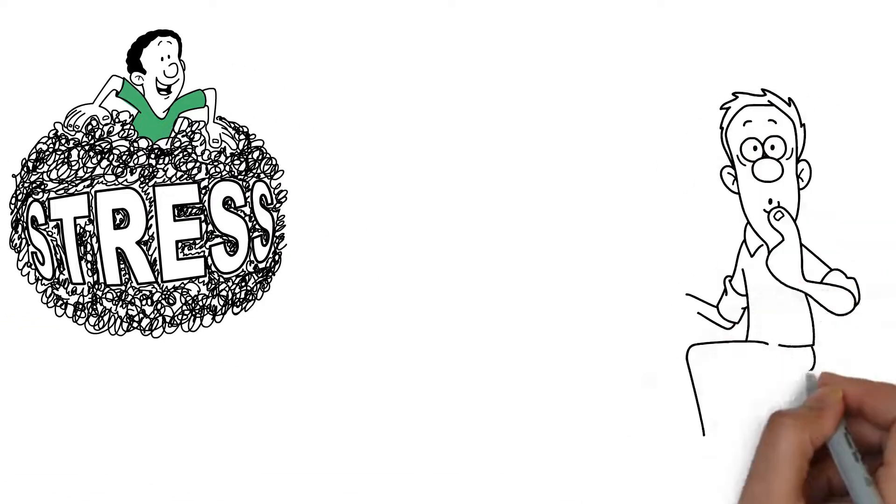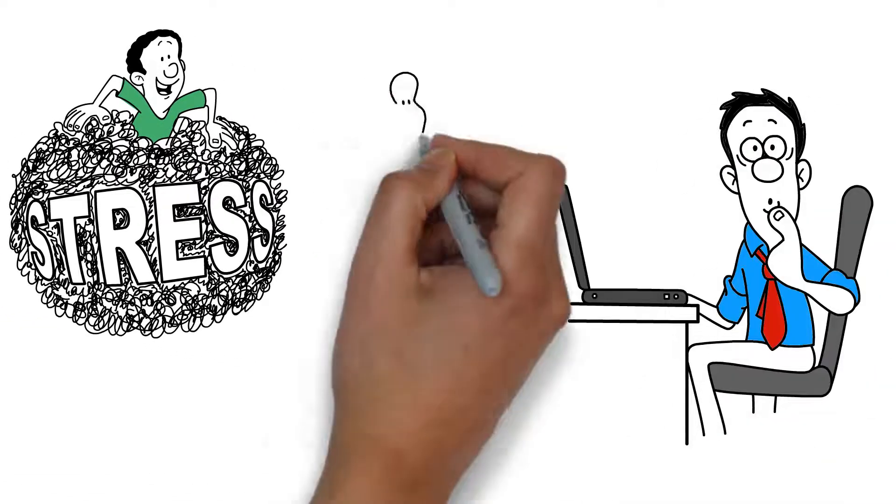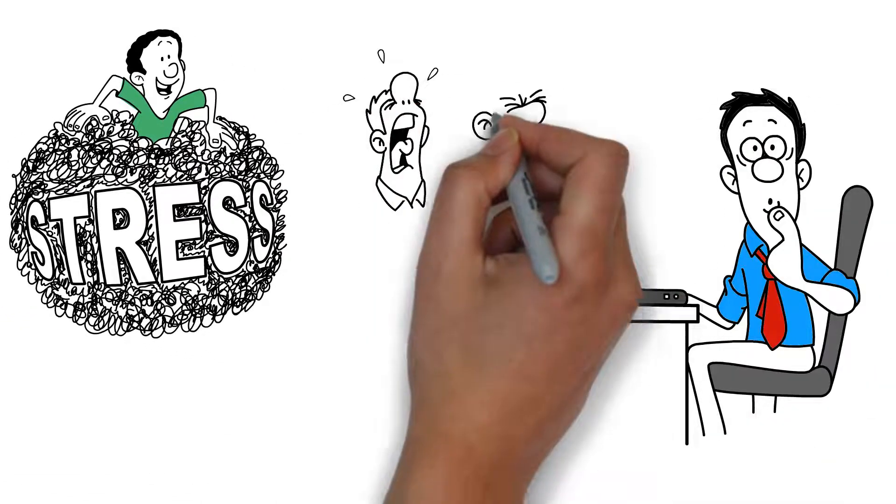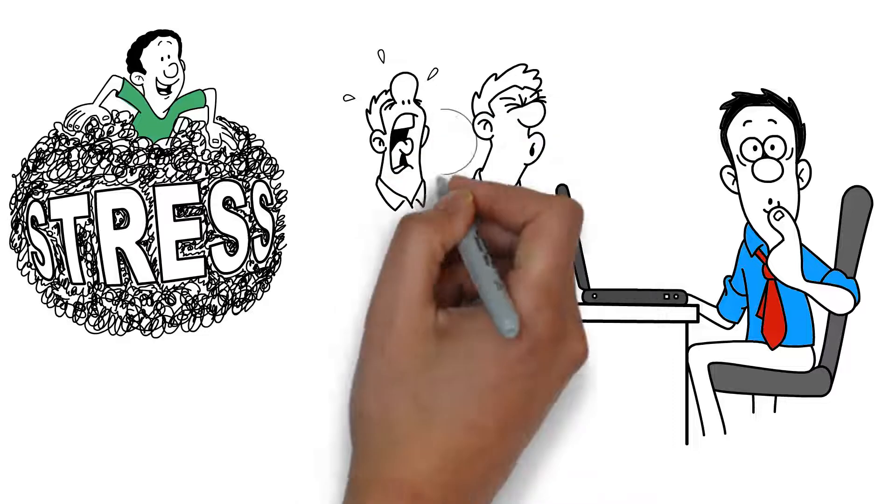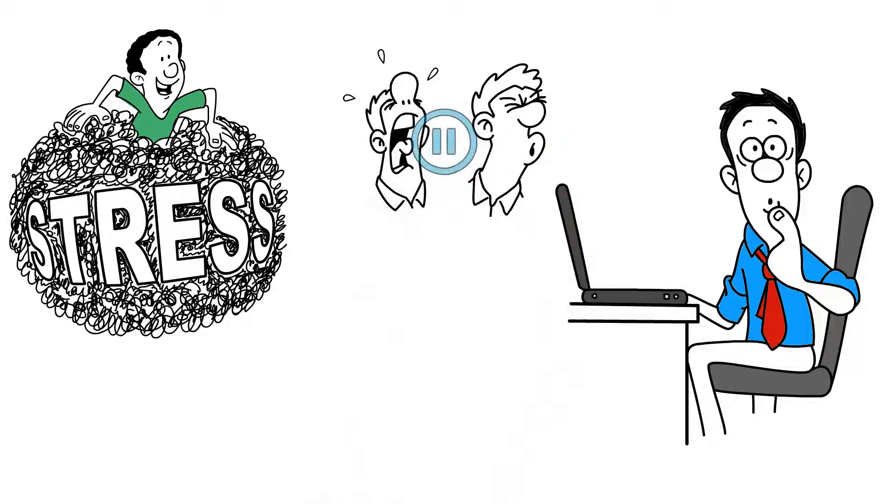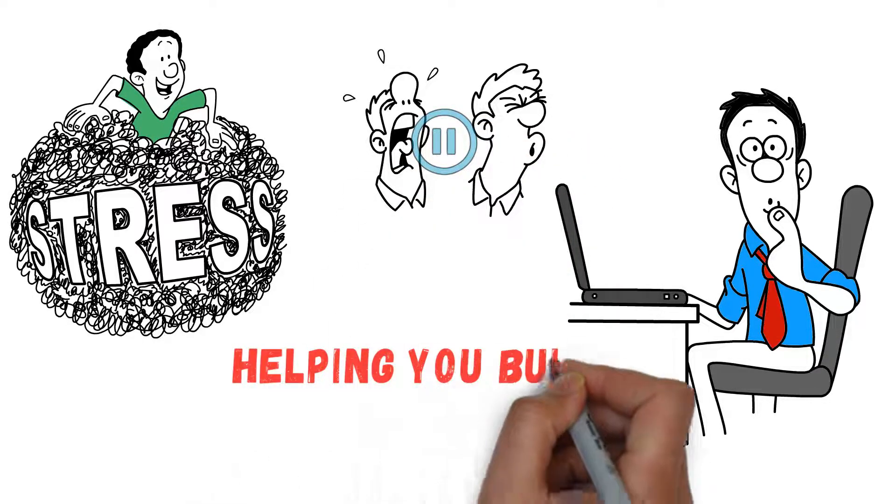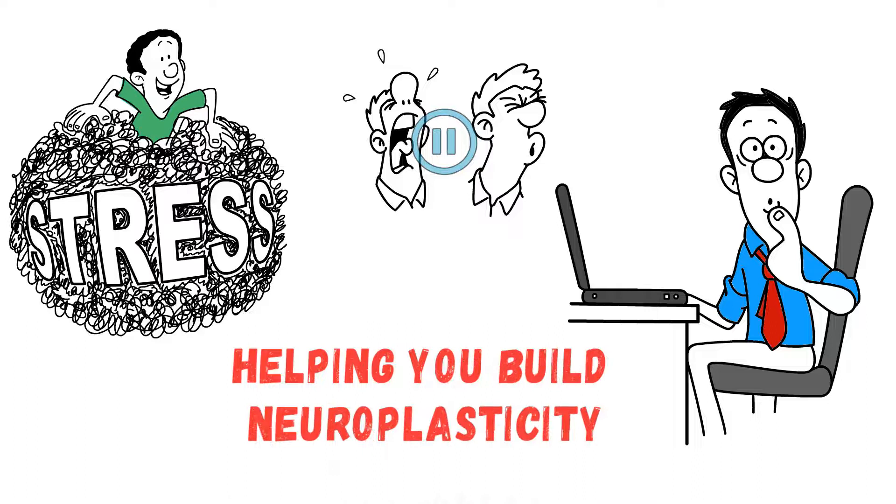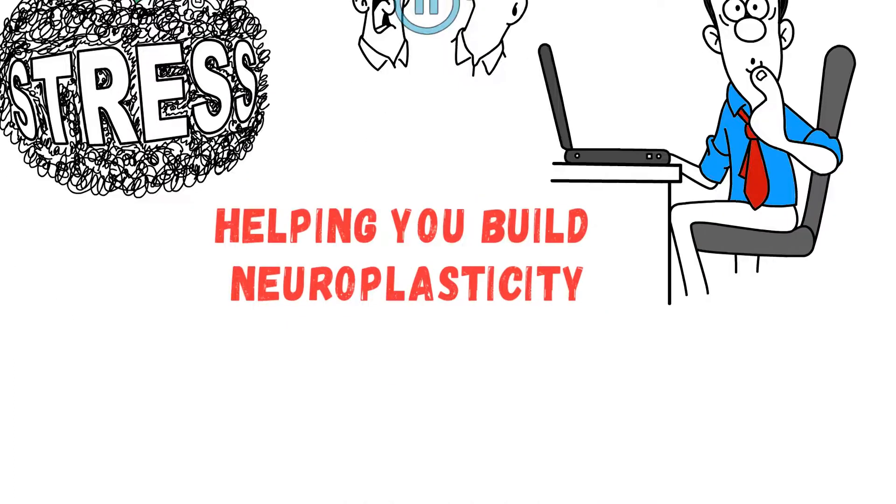If you cannot dedicate time to meditation, as simple as pausing to process your emotions before taking an action would do a lot in helping you build neuroplasticity.